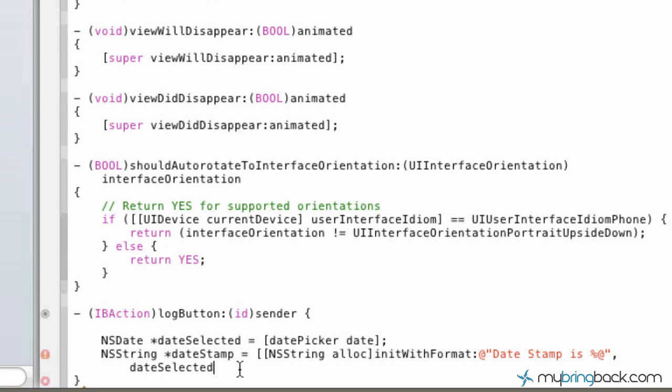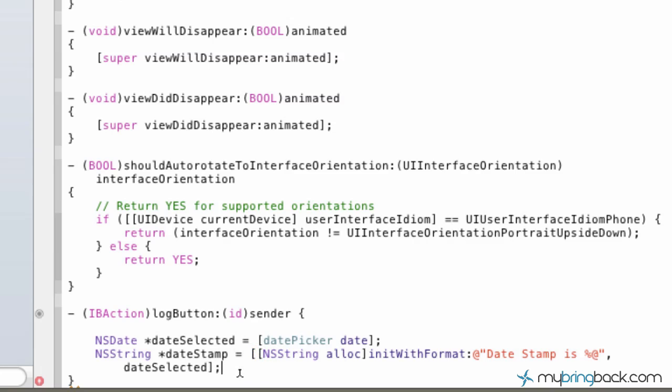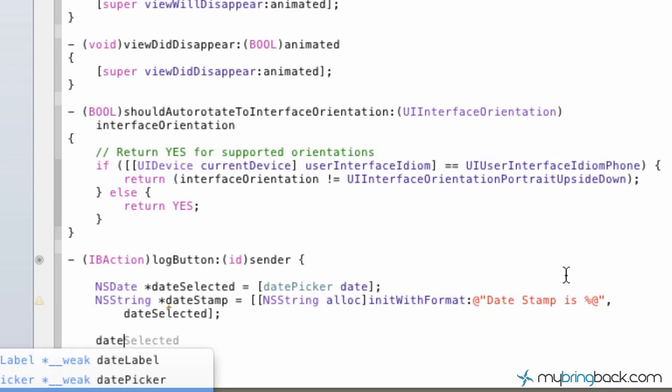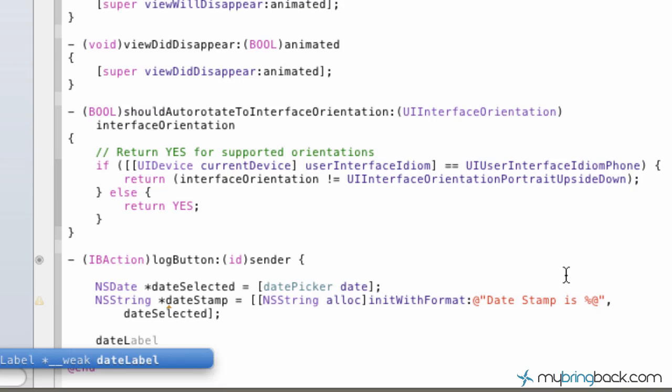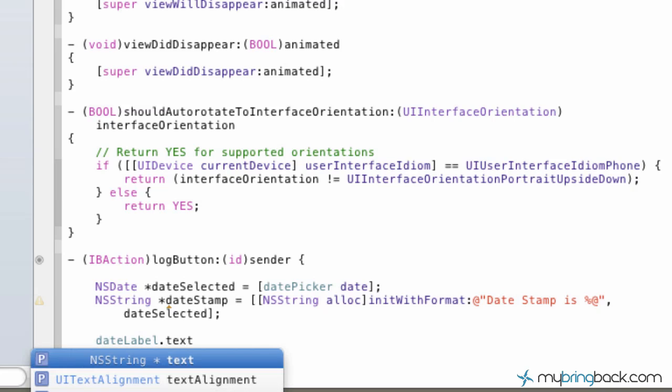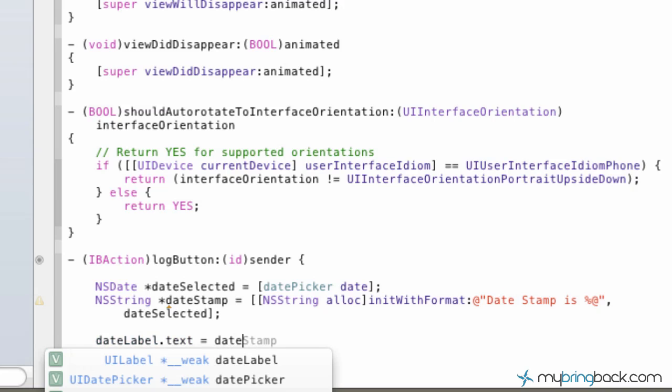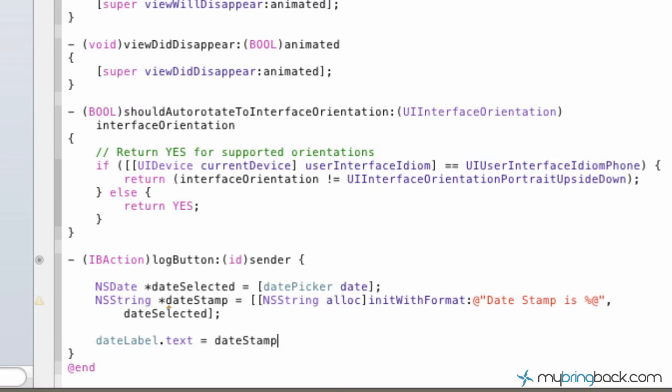Does that make sense so far? Alright, good. So now that we've got that, the last thing that we've got to do is we've got to tell our label what we want it to appear as. So the dateLabel.text equals our variable dateStamp. Okay, so just a quick review here.